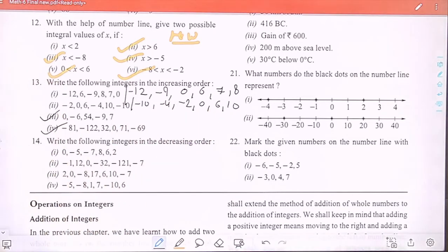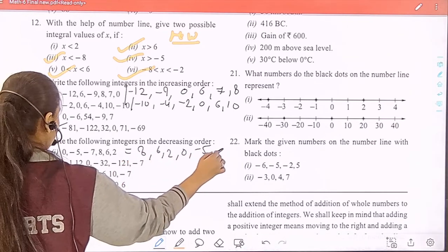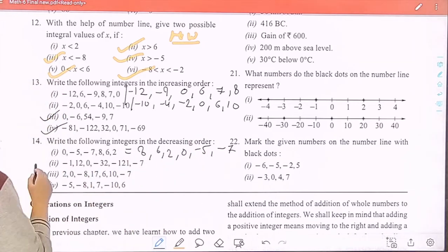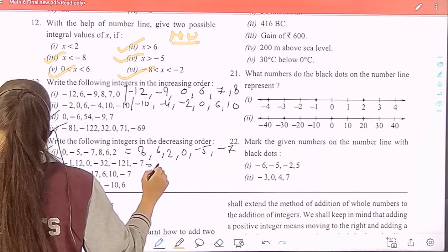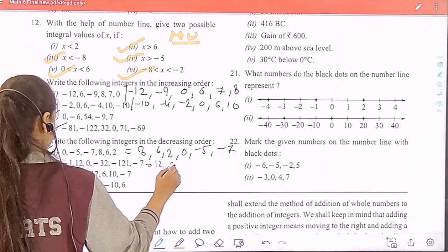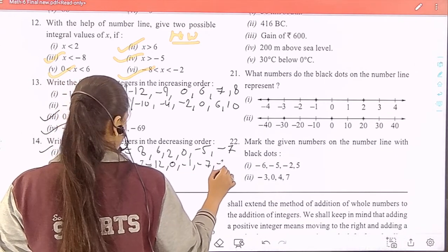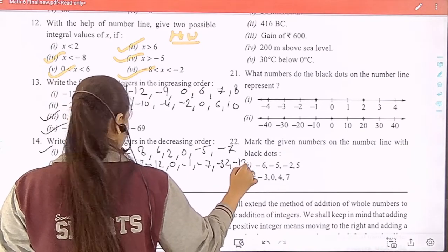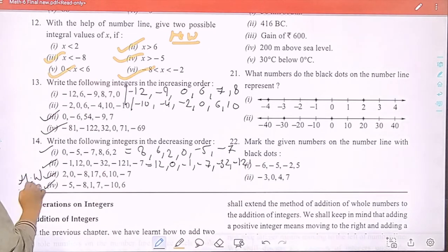Write the following integers in decreasing order. First part: 8, 6, 2, 0, minus 5, and minus 7. Second part: 12, 0, minus 1, minus 7, minus 32, and minus 121. Third and fourth parts are your homework. Students, you have to do all these parts in your maths notebook.